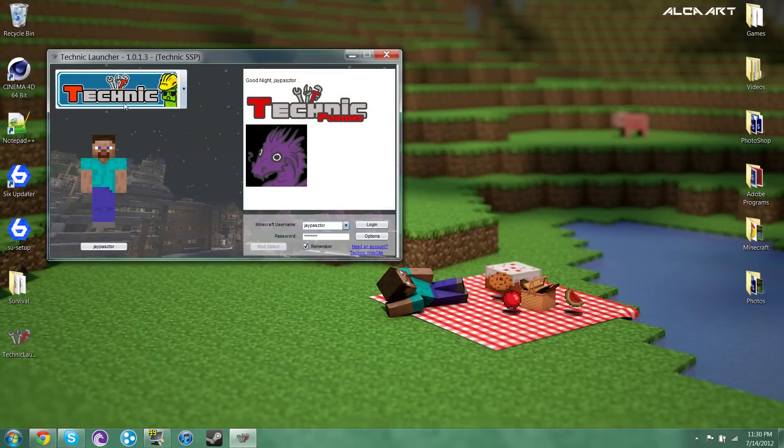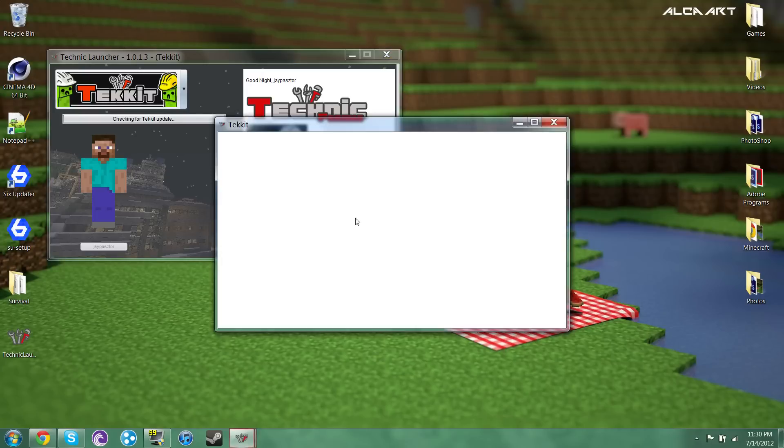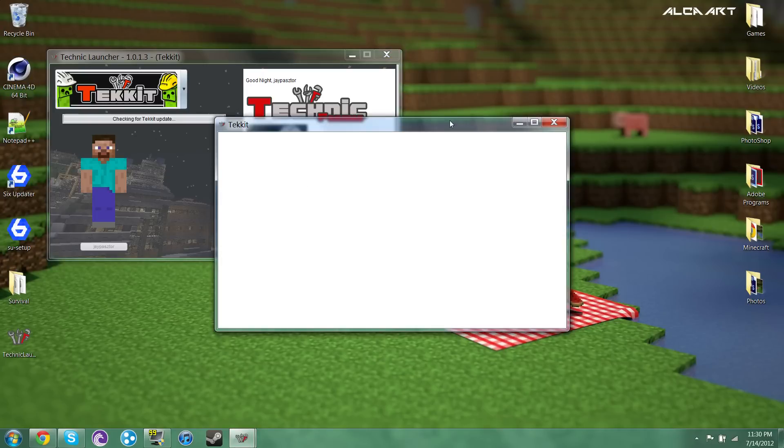I'm gonna show you that you can just go straight back to Tekkit if you want to play Tekkit, just log in and you don't have to reinstall everything, you're perfectly fine.